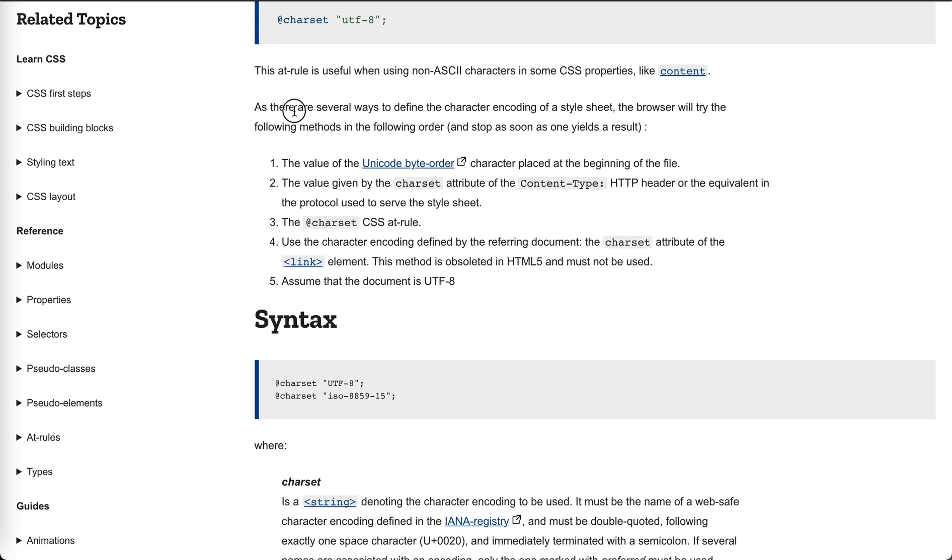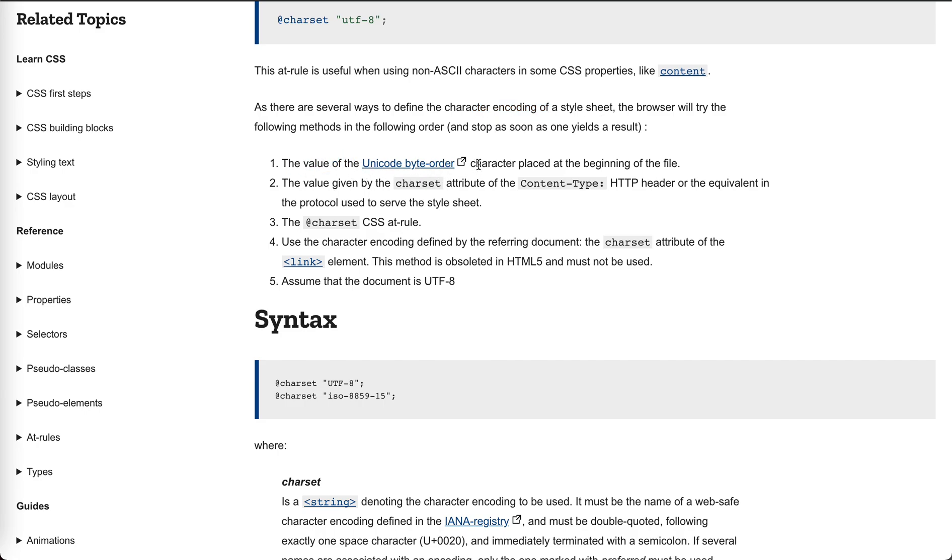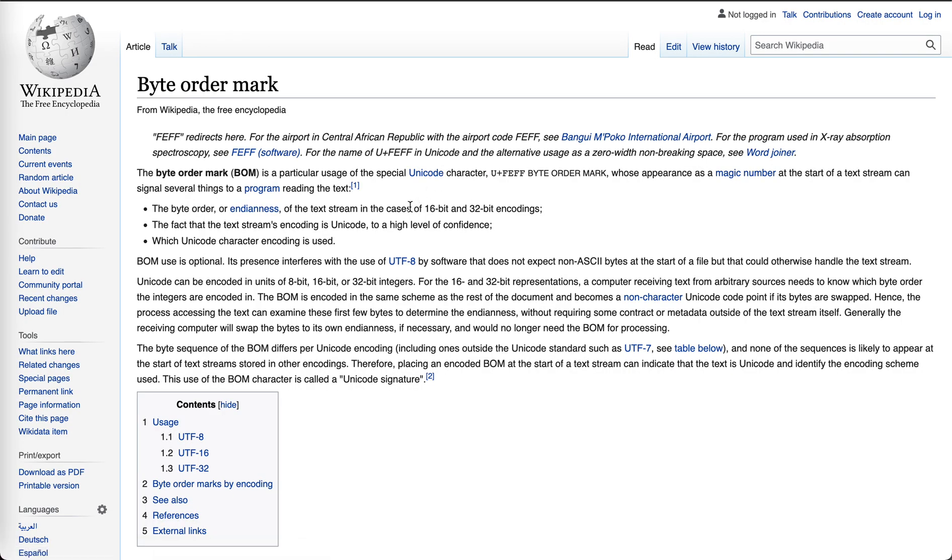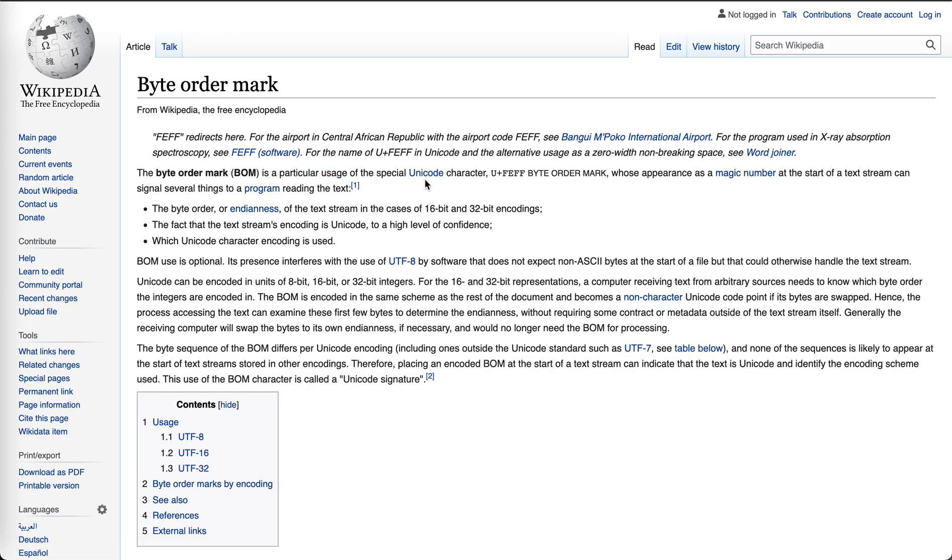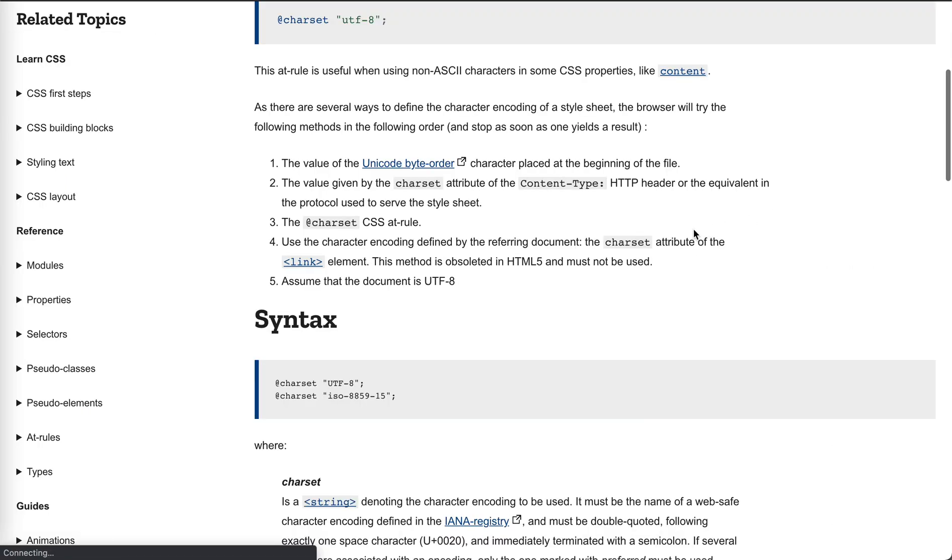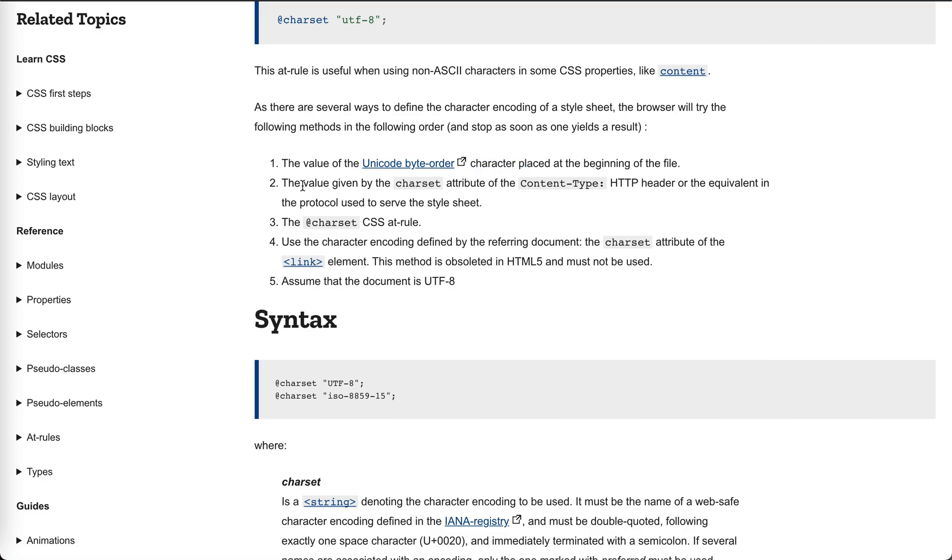Anyway, there are several ways to define the character encoding of a style sheet. The value of the Unicode byte order—what's that? A BOM? A particular usage of special unique character that places a magical number at the start of a text stream. Ah, I see. Some magic number in the document stream. Place at the beginning of the file.